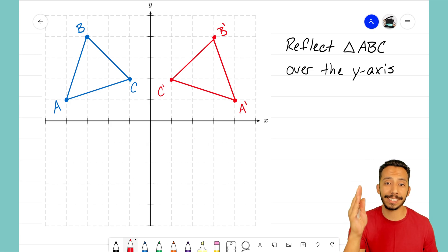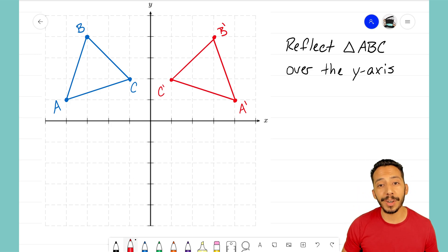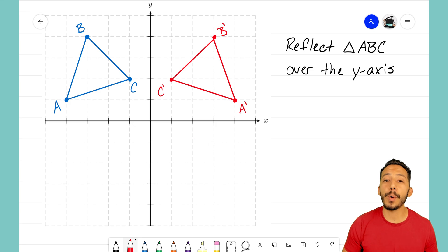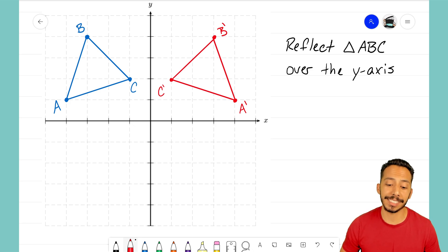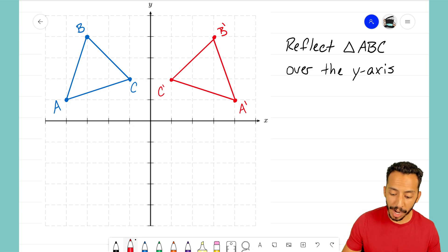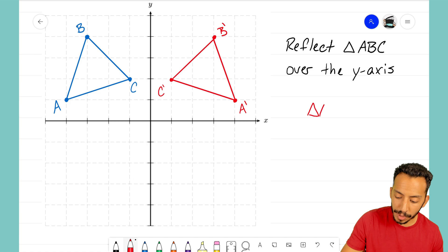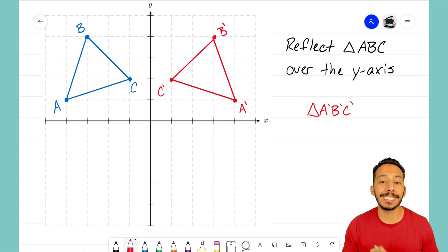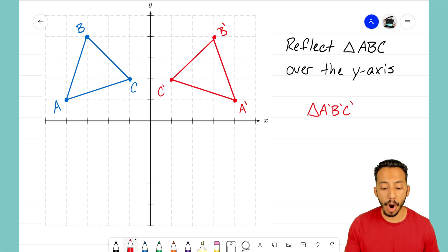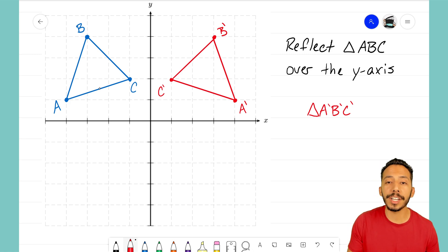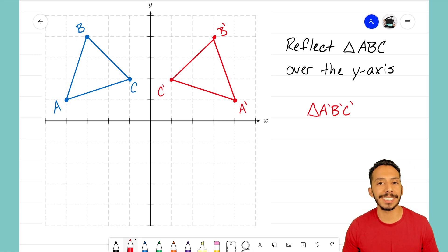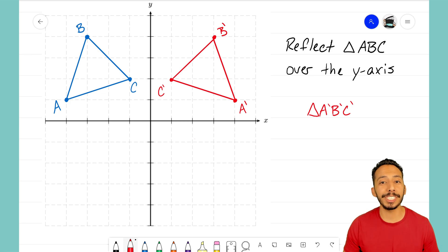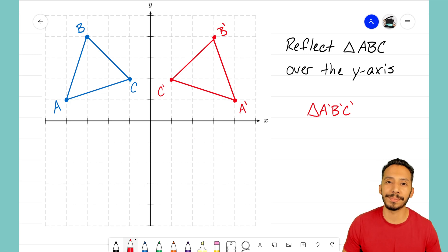If you want to watch another video, you can see how to reflect it over the x-axis. But there we go — we call this triangle A prime, B prime, C prime, and that is how we successfully reflected our original triangle ABC over the y-axis. It's that Math Magician, and I'll see you on the next video.